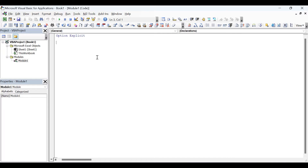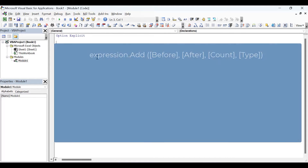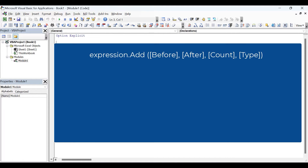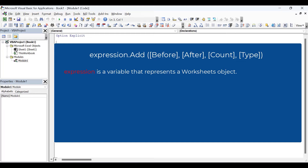Let's start with the worksheets.add method. The syntax is expression.add and then we have four arguments: before, after, count, and type.